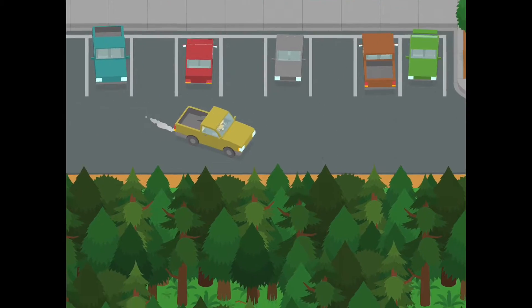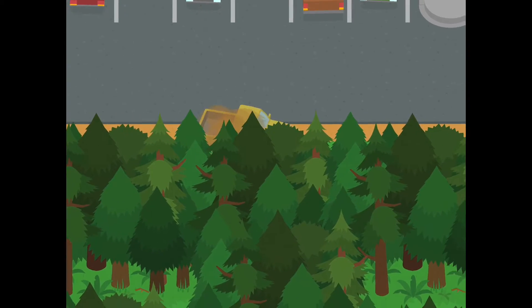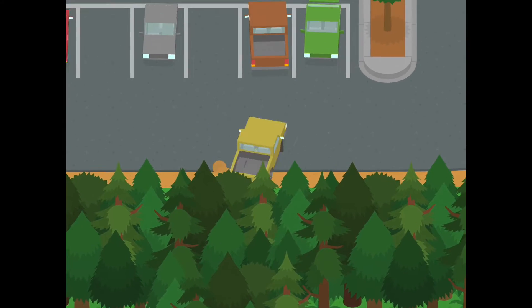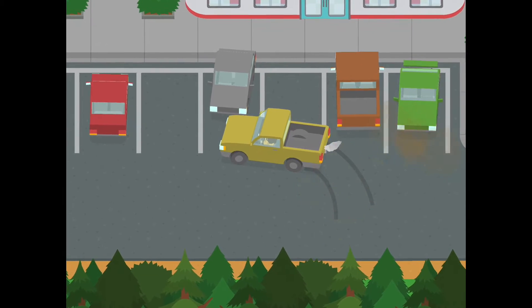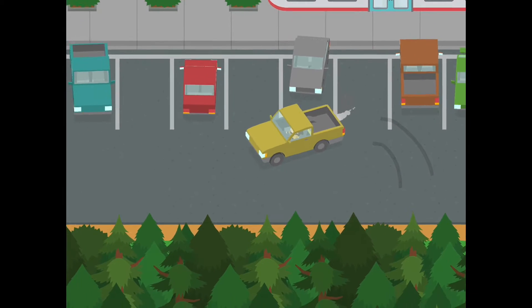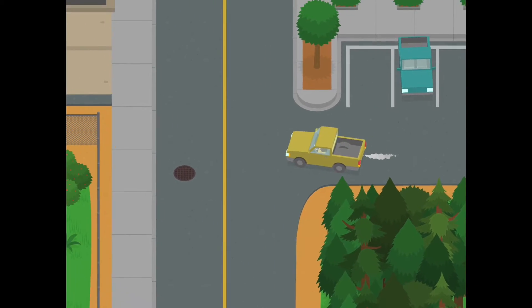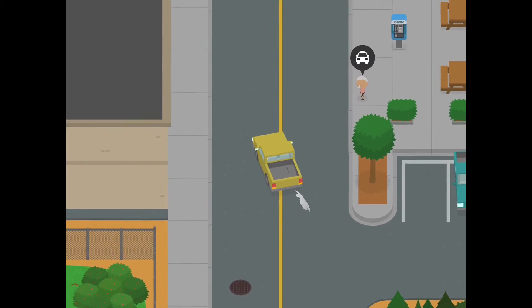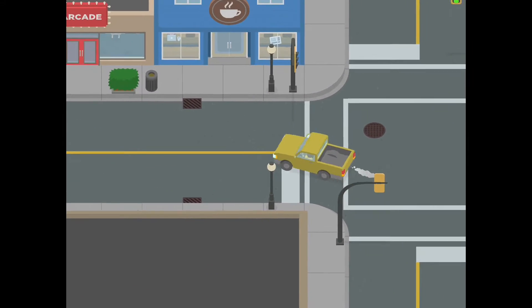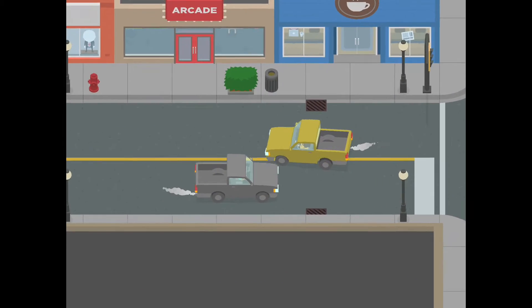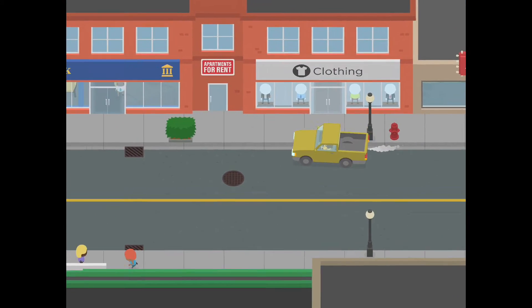Hello everyone, today I'm going to show you a computer hack in Sneaky Sasquatch. First, what you're going to do is go to the apartment for rent and go to the computer.